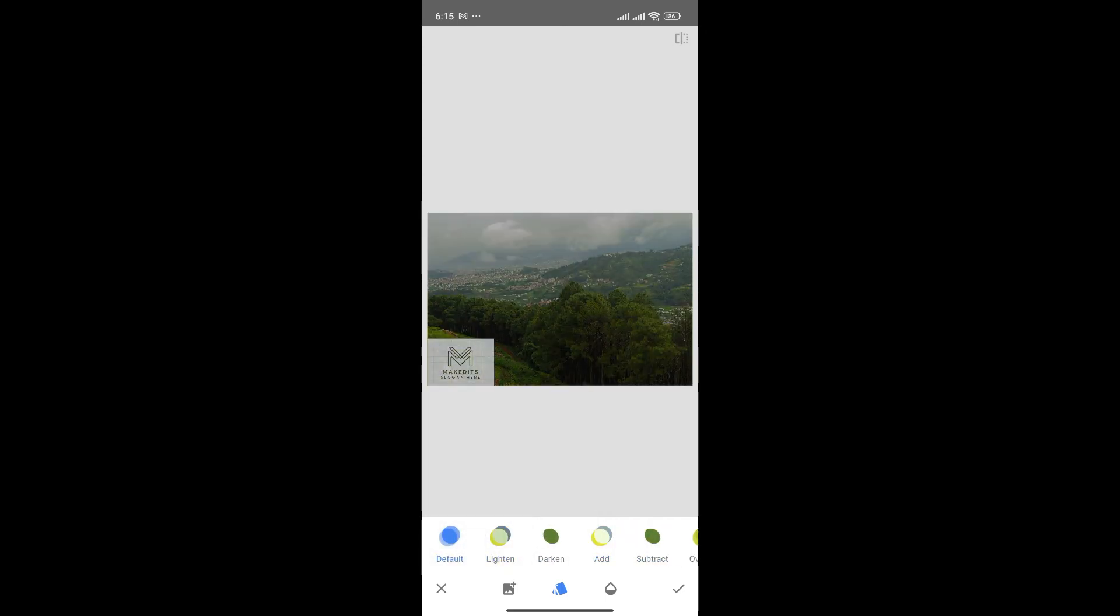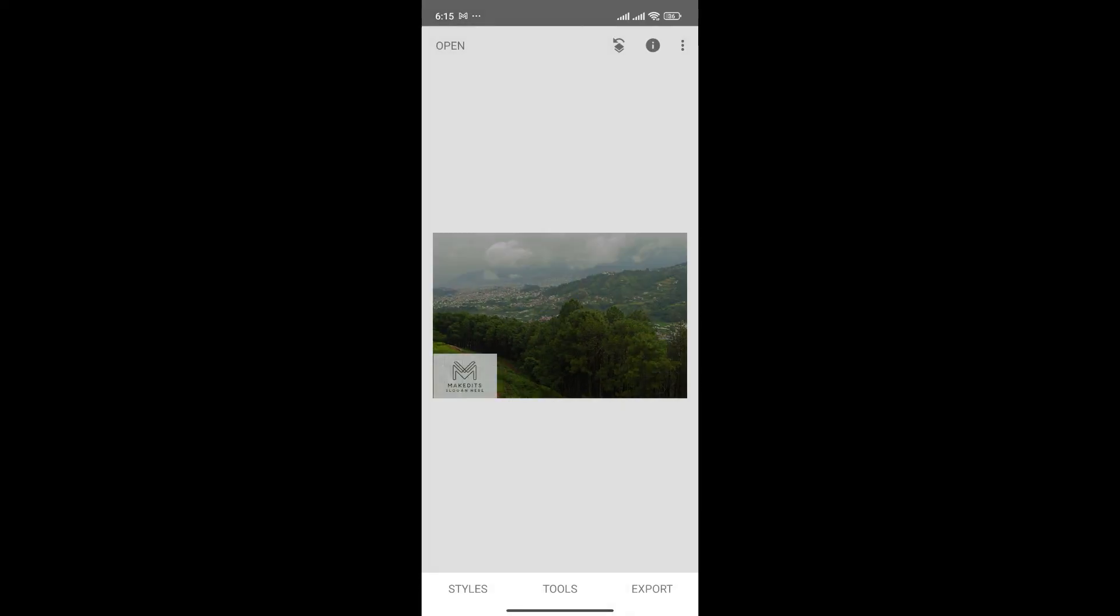Now, once you're happy with your edit, click here to Save Changes. And just like that, we can add logo in Snapseed.